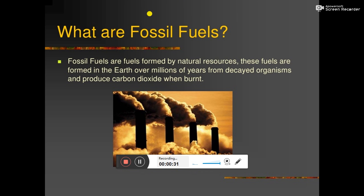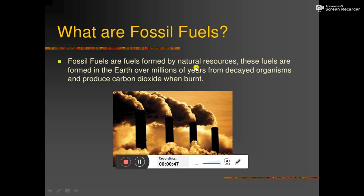Fossil fuels are fuels formed by natural resources. These fuels are formed in the earth over millions of years from decayed organisms, and they produce carbon dioxide when burned. So fossil fuels are formed by natural resources.